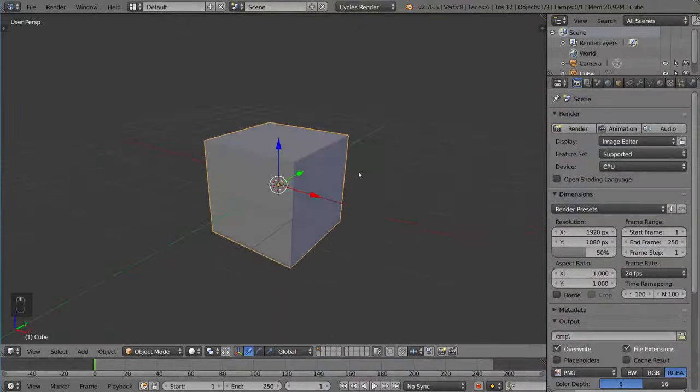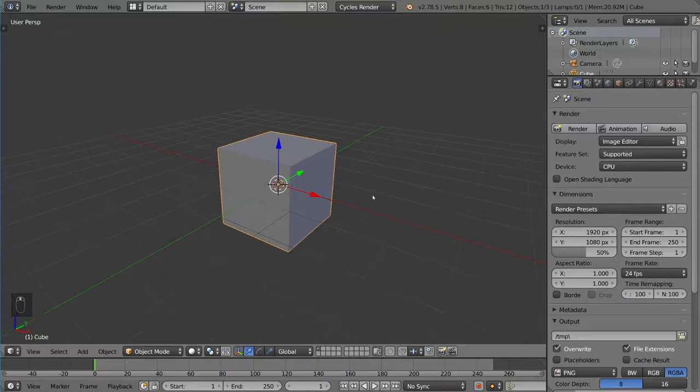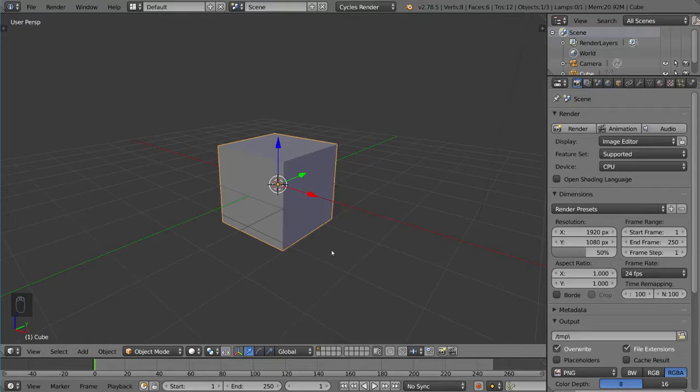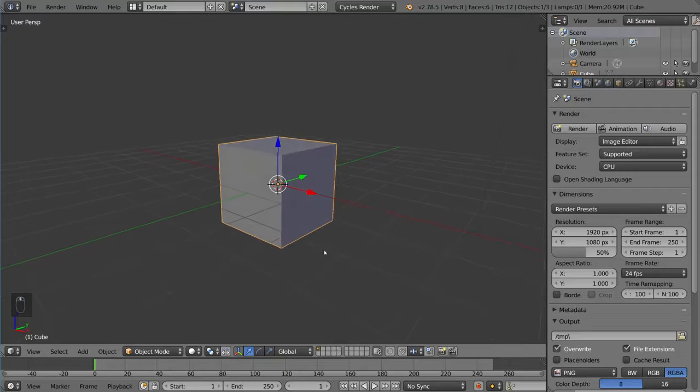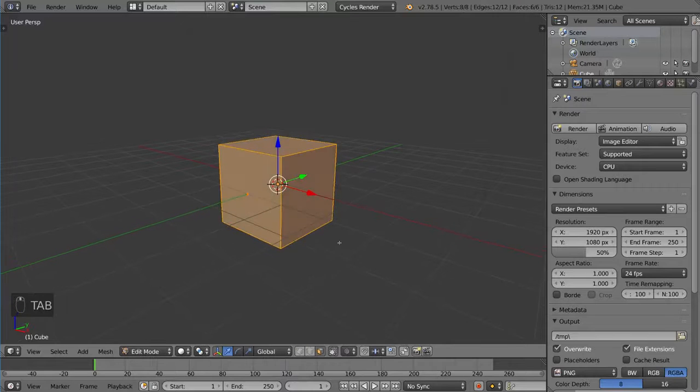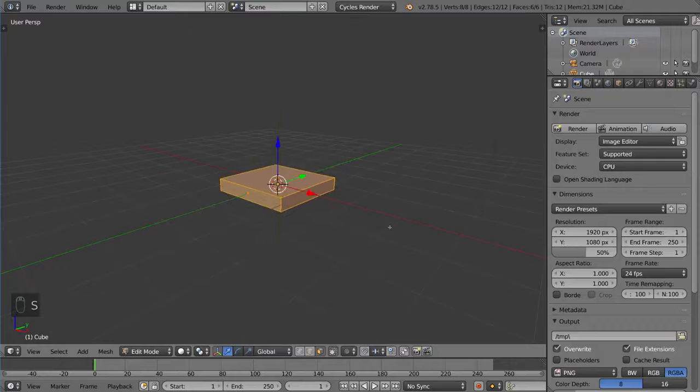Now, just to demonstrate what we went over, I'm going to make a quick chair in a matter of seconds using the extrude tool. So I'm going to go into this default cube here and then scale it down as this will be the seat of our chair.